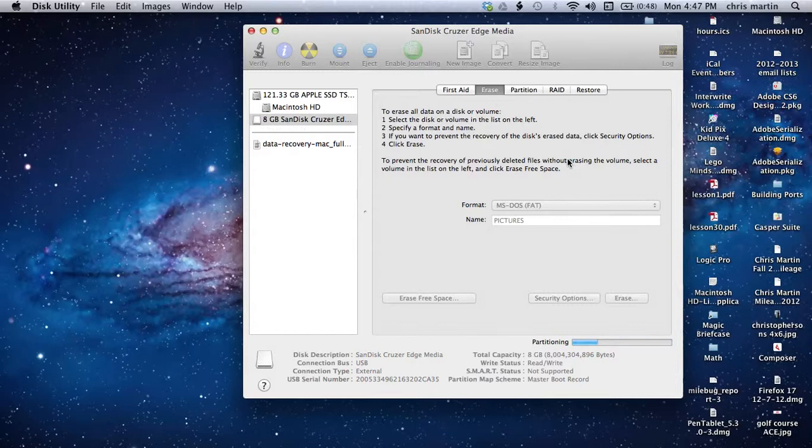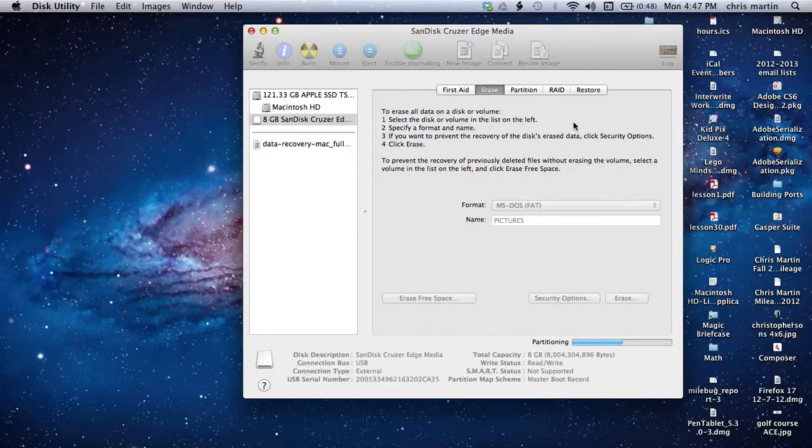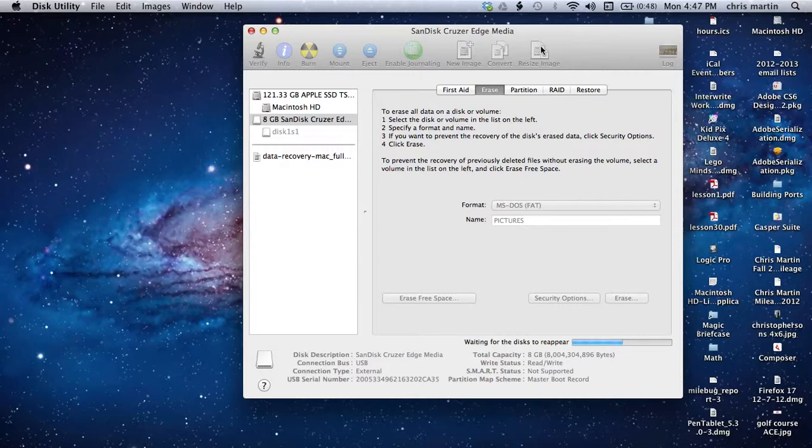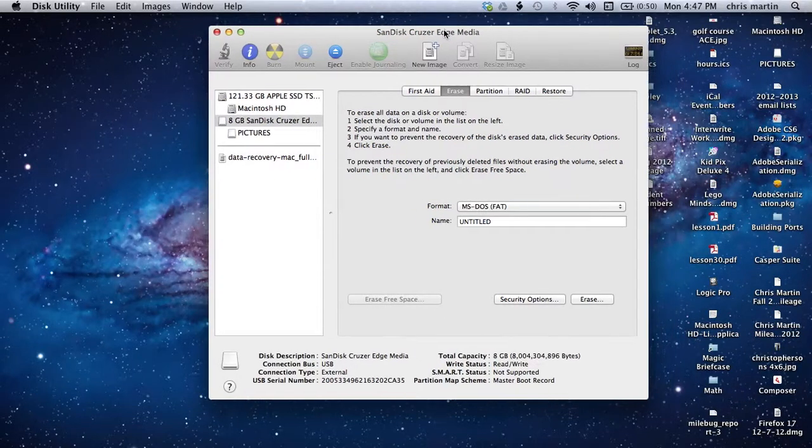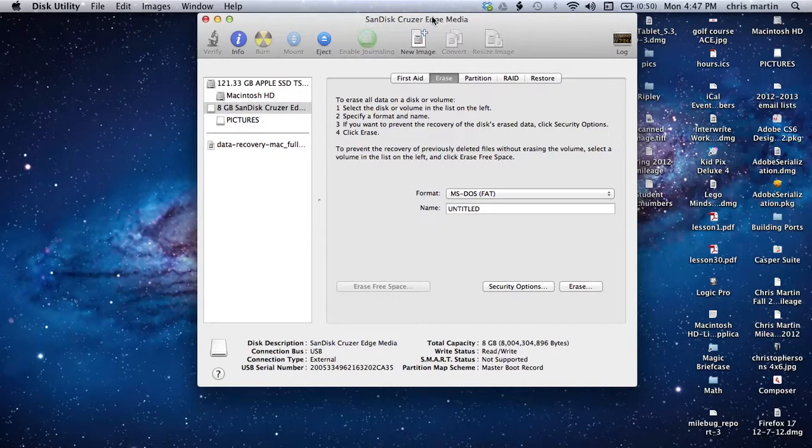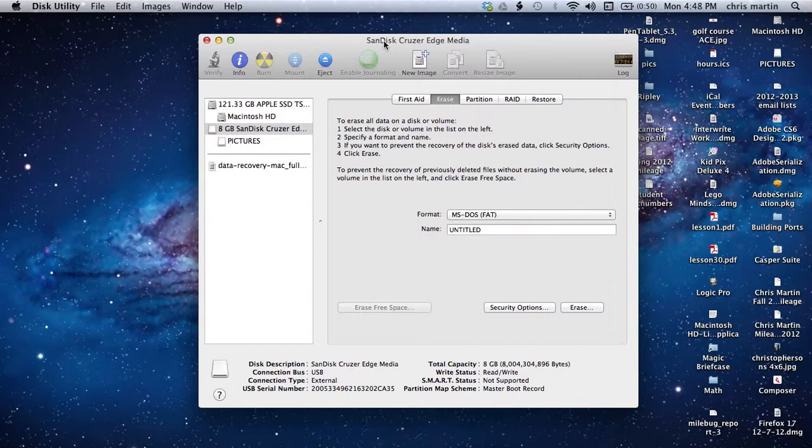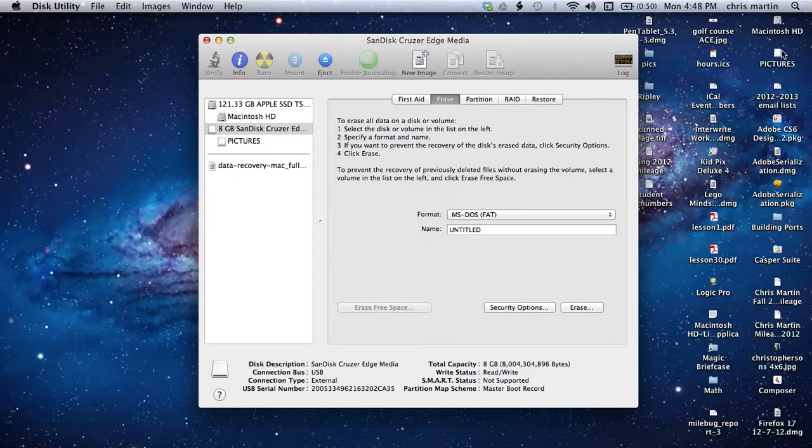And it should be ready to go for me. Pretty safe. It doesn't offer a lot of the features that HFS journaled would for the Mac. But MS-DOS Fat, it's been around forever. And it should be able to be read now from a PC.